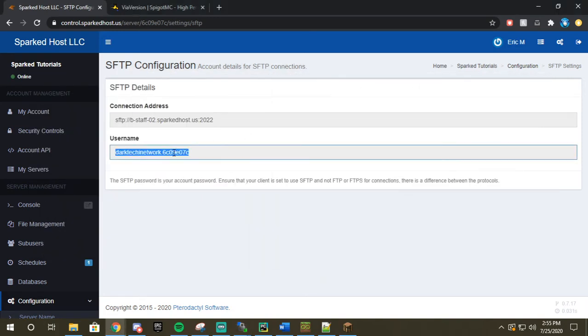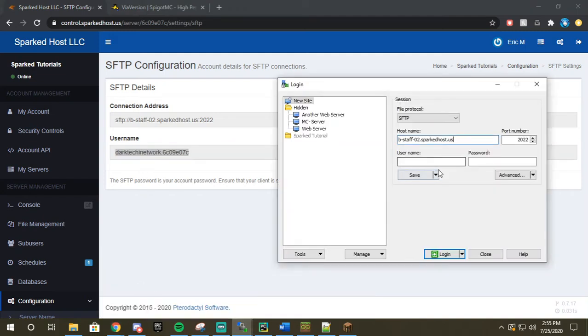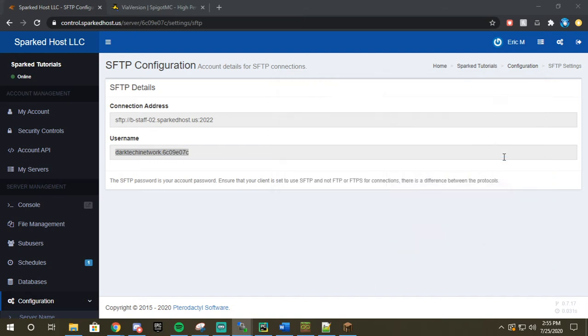Next up we're going to copy our username, and then again our password. We'll log that in, and then once this logs in I will throw it over here.